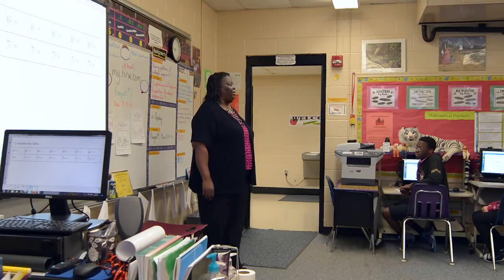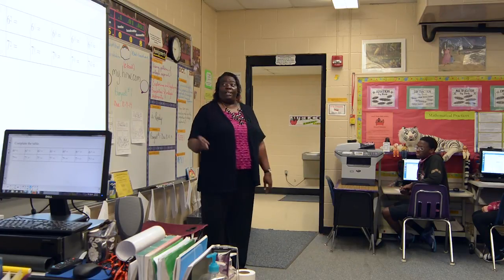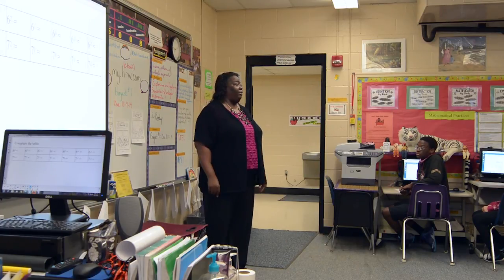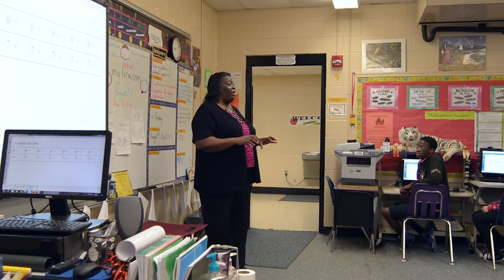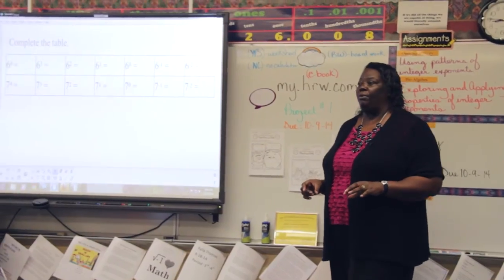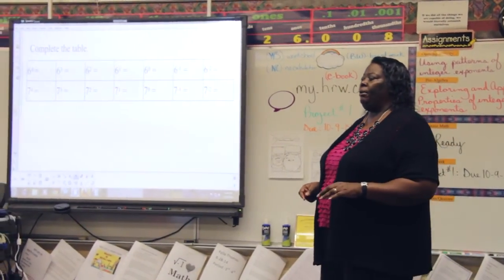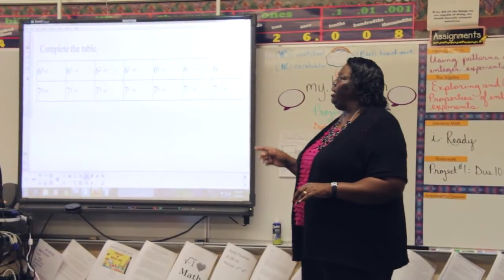Okay, today we're going to get started with our opening activity that's here on the board. You also have it in front of you on your paper. Can you go ahead and complete the table for me?